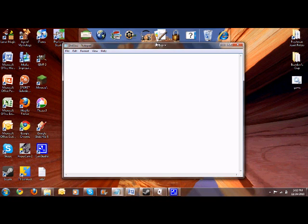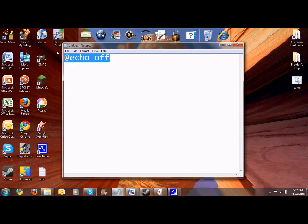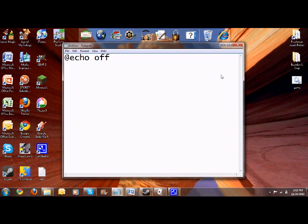So you want to open up Notepad, just like I did here. And you want to type in @echo off, so we always type in stuff like this, especially like batch files or whatever you want to do.